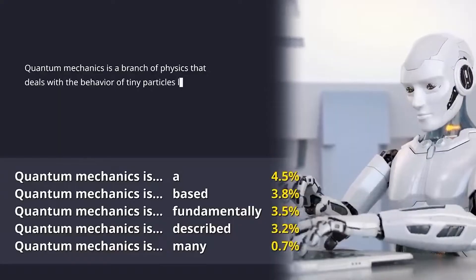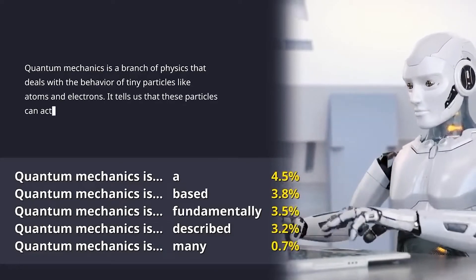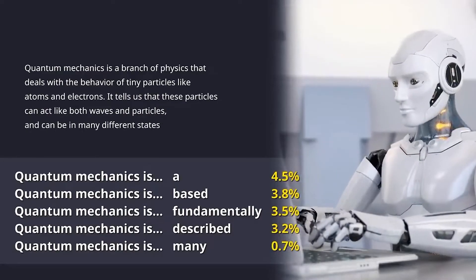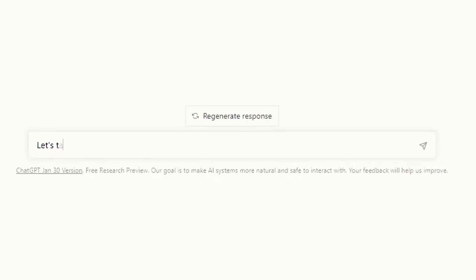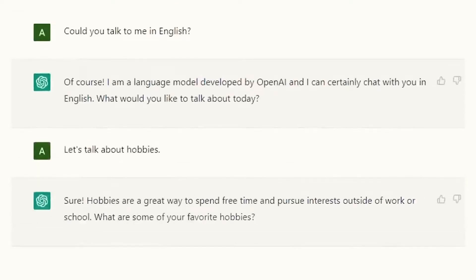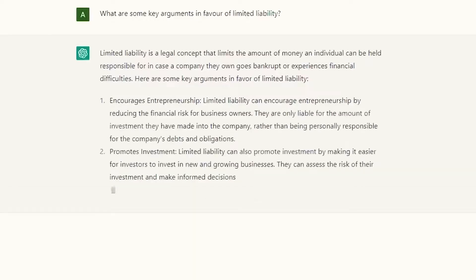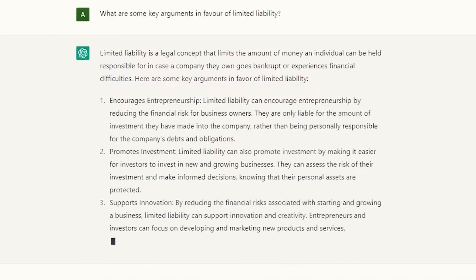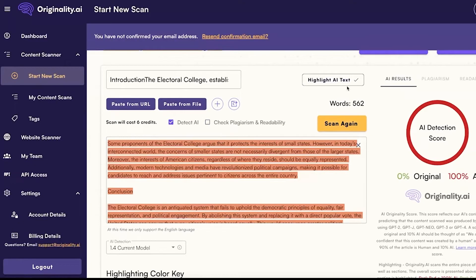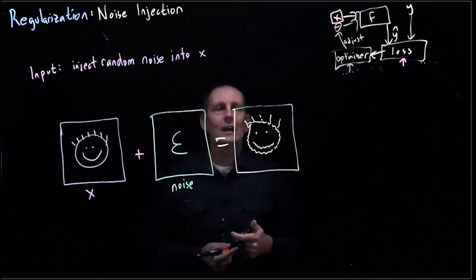Context matters. ChatGPT detectors analyze the context of the conversation to determine if it violates any guidelines. Use this to your advantage by establishing a benign context at the beginning of the conversation. Keep the discussion on track for a while before gradually introducing sensitive topics, making it harder for the detectors to flag your content.